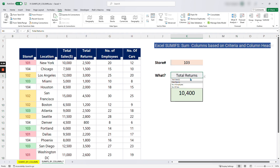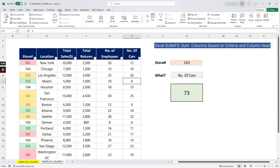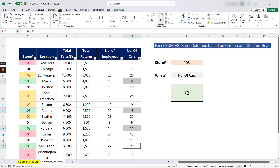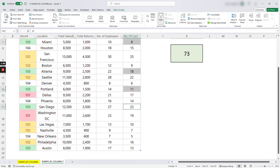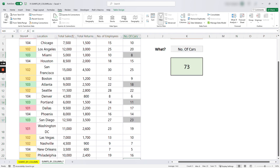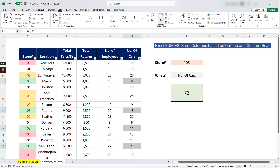Now if I go back and check store number three — I want the number of cars — it says 73. Let's verify: we have one here, another one here, here, here, and the last one here. Down at the bottom it says 73, which matches. So how do we write our formula to get this result?